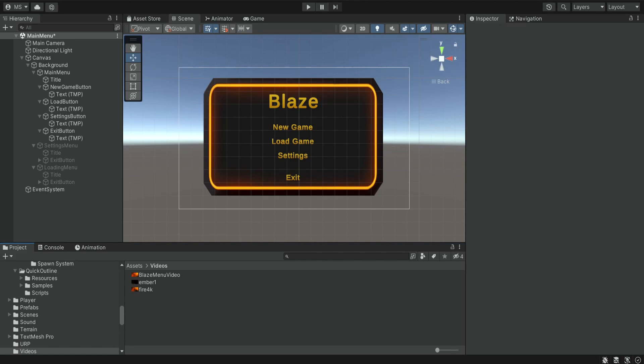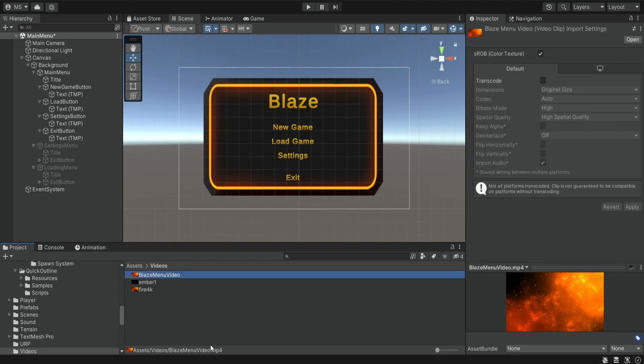So it's pretty simple. First of all we need to import our videos, so I have a bunch of videos over here and I place them inside the folder. Make sure they are an mp4 format.